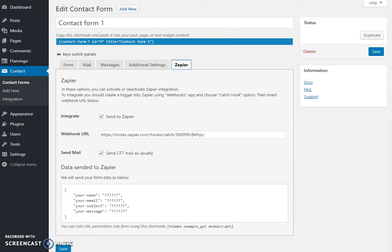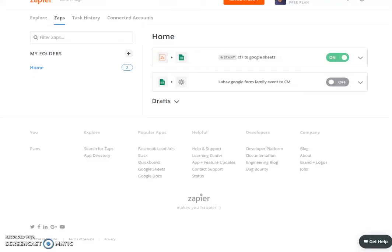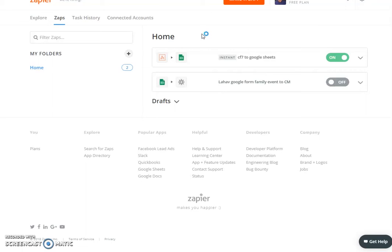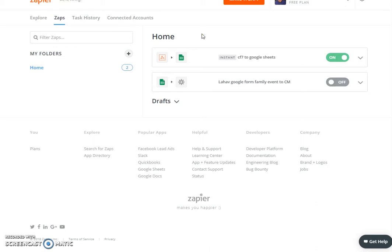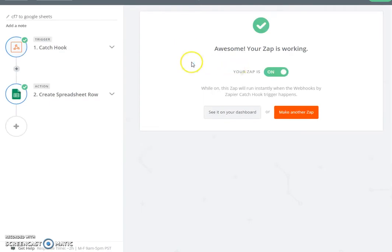We head over to Zapier. Zapier is a website which enables us to create different types of functions which happen on other places. One of them is catching the leads that are sent from our form and then moving them over to a Google Sheet. In this installation I have a free plan which enables me to create I think up to five zaps. Zap is the action that creates, collects the data and sends it to somewhere else.